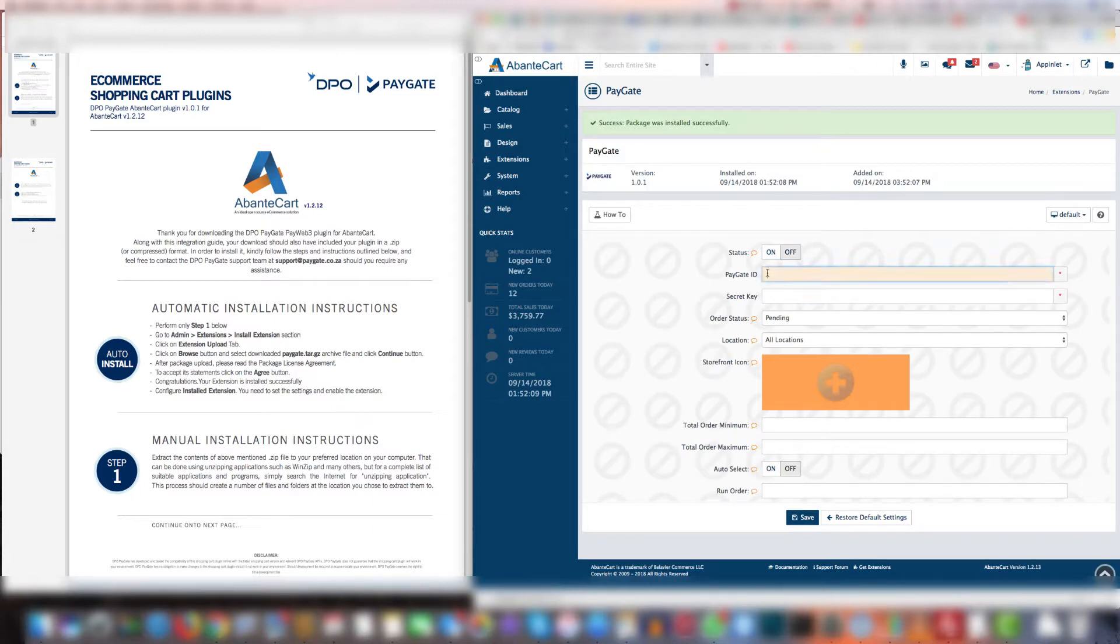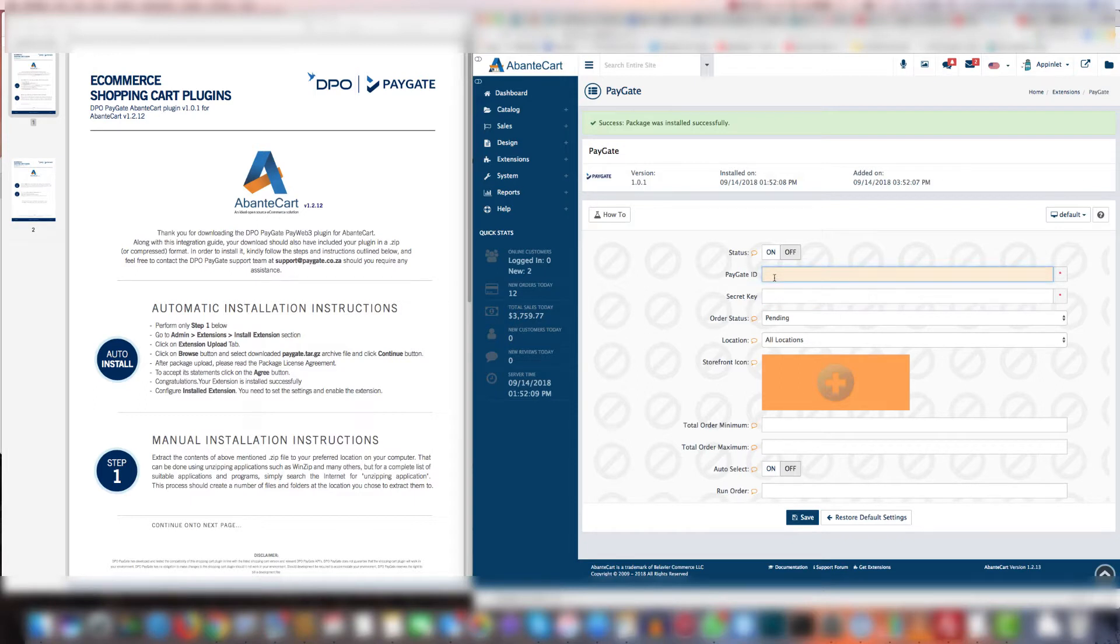The PayGate ID will be the one that PayGate has sent you and the secret key will be the secret. However if you want to do testing then the PayGate ID needs to be the testing ID and the secret for that testing ID needs to be the PayGate secret key for testing. Everything else you can leave as is.